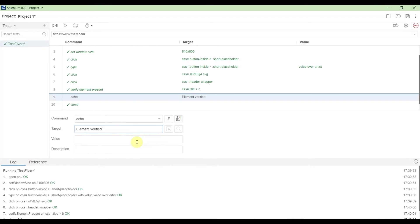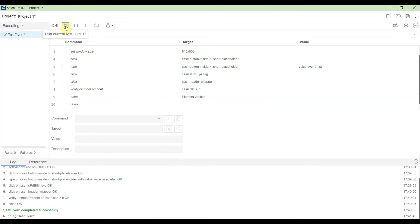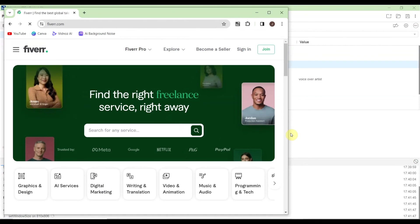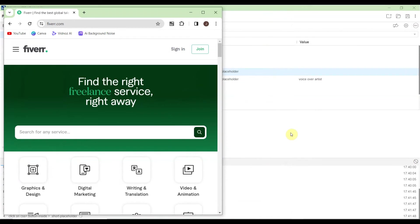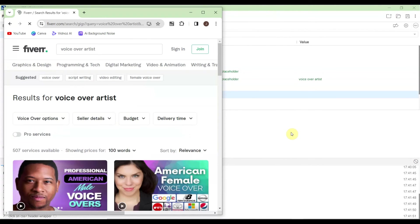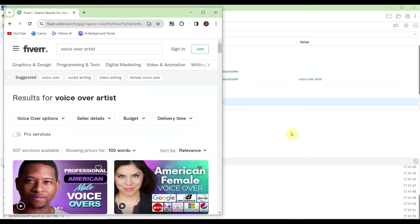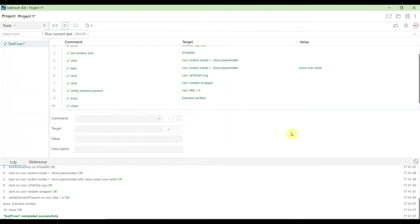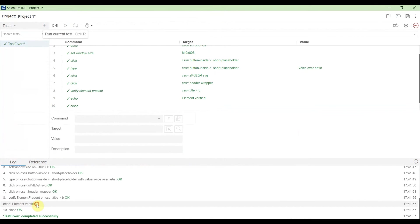Type 'element verified' for the second echo. Once done, run the test again. Let's see how it goes. It's running, almost done, finished and closed. If you check the log, you see the echo messages including 'element verified.'